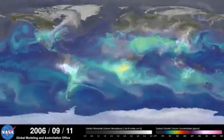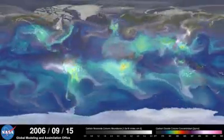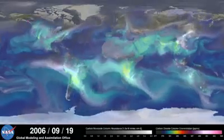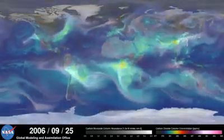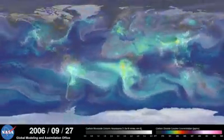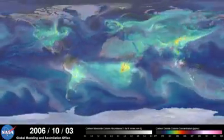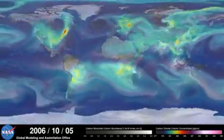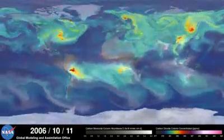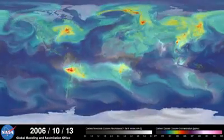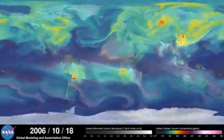As summer transitions to fall and plant photosynthesis decreases, carbon dioxide begins to accumulate in the atmosphere. Although this change is expected, we're seeing higher concentrations of carbon dioxide accumulate in the atmosphere each year. This is contributing to the long-term trend of rising global temperatures.